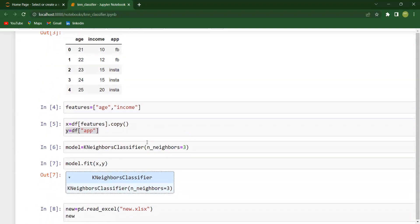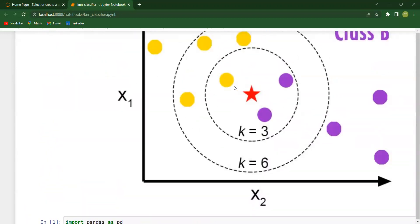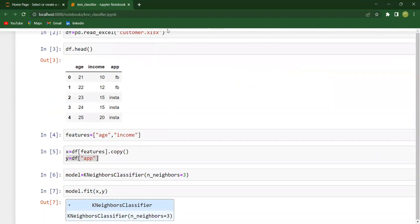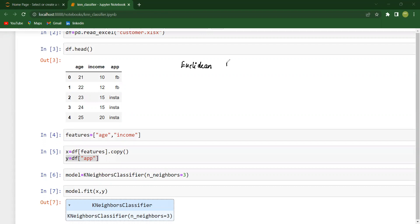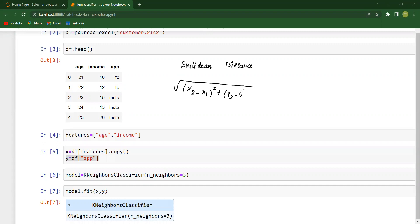Now the question is how is this working. We need to understand that. The number of neighbors I have taken is K equal to 3. The distance is calculated between the query point and all the data points. To understand how the distance is calculated, we need the concept of Euclidean distance, which is the square root of (X2 − X1)² + (Y2 − Y1)².